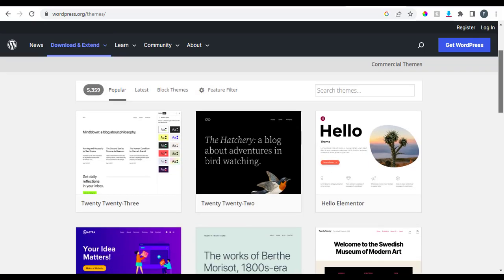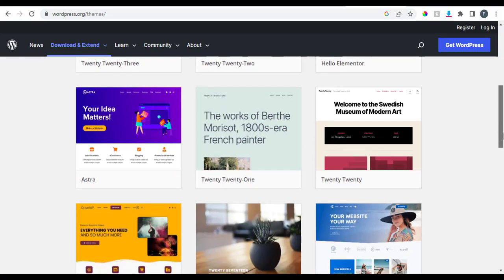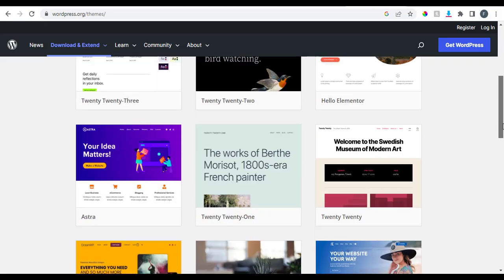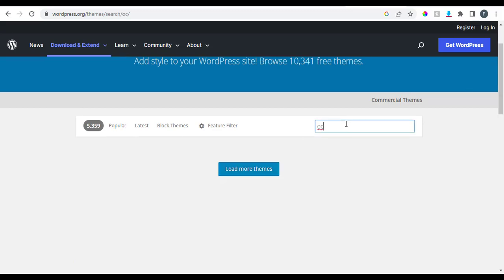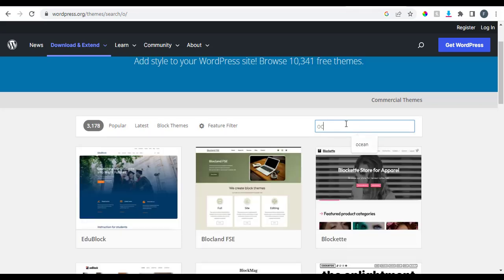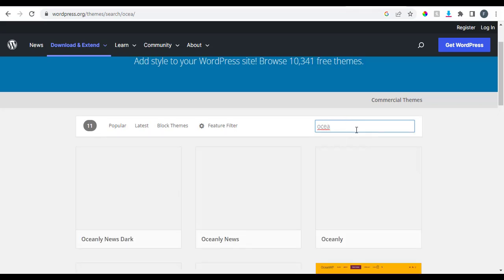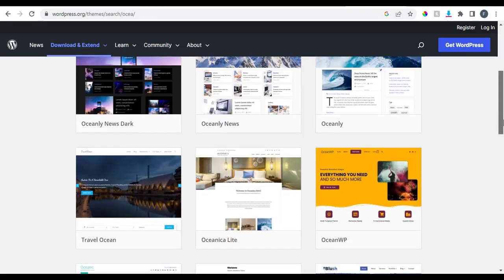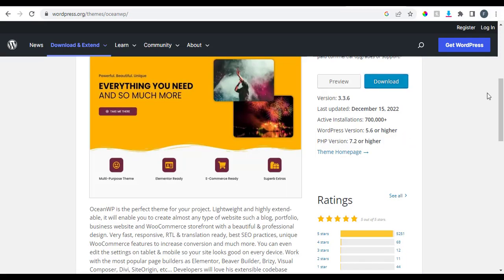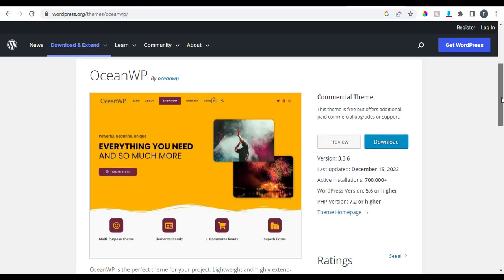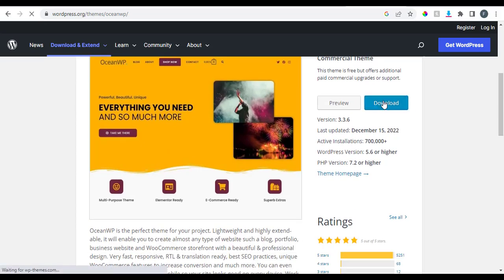We're going to download a theme called OceanWP. Themes are what give you the look and feel of your website — how you want it to look. So OceanWP is the theme we'll be working with, and you can see what the website looks like.